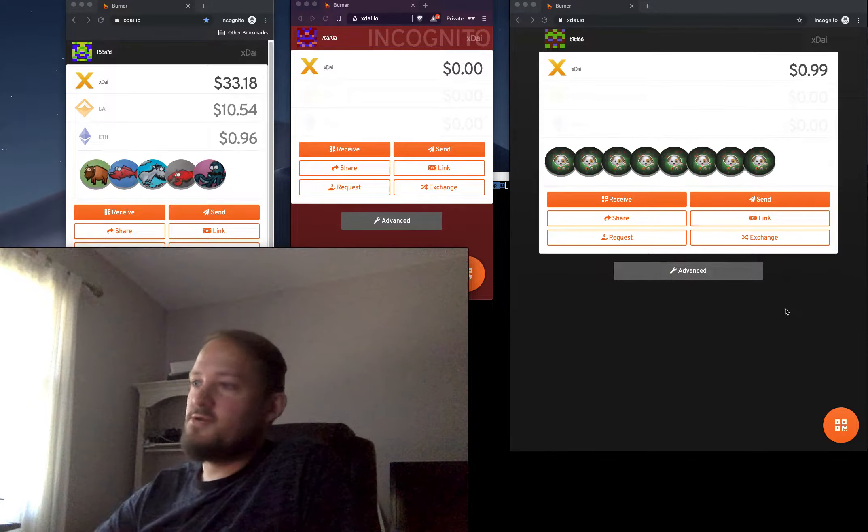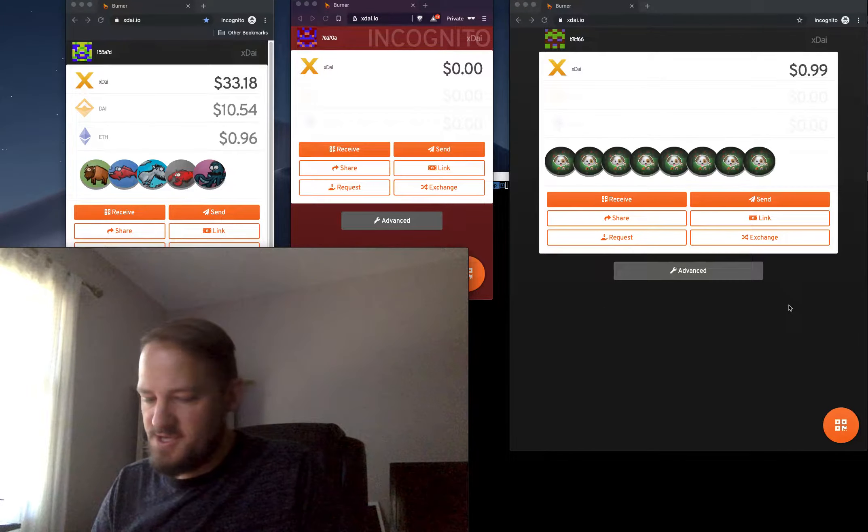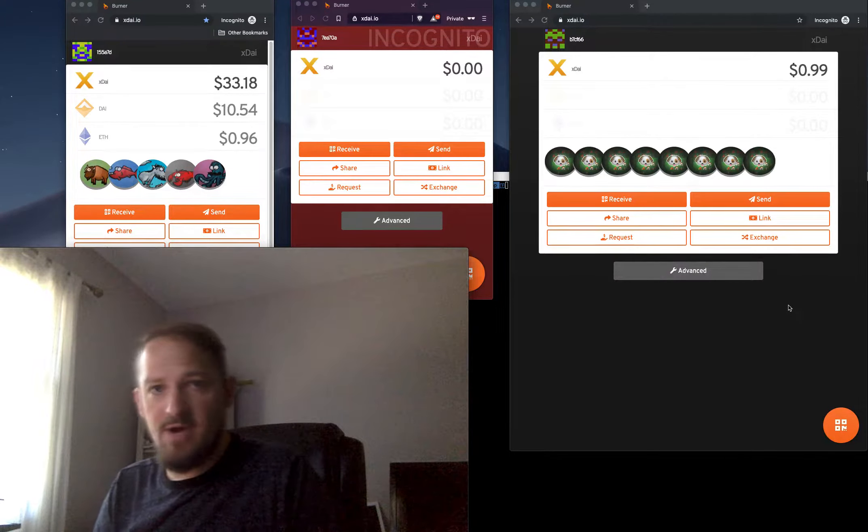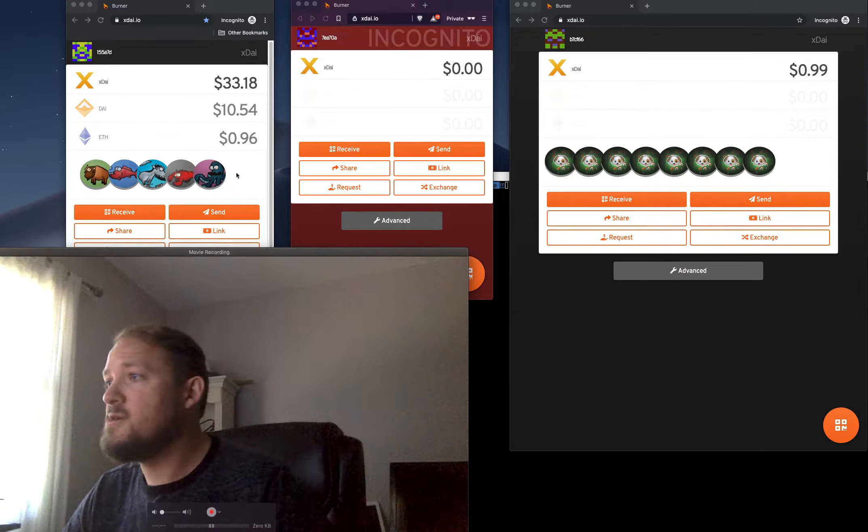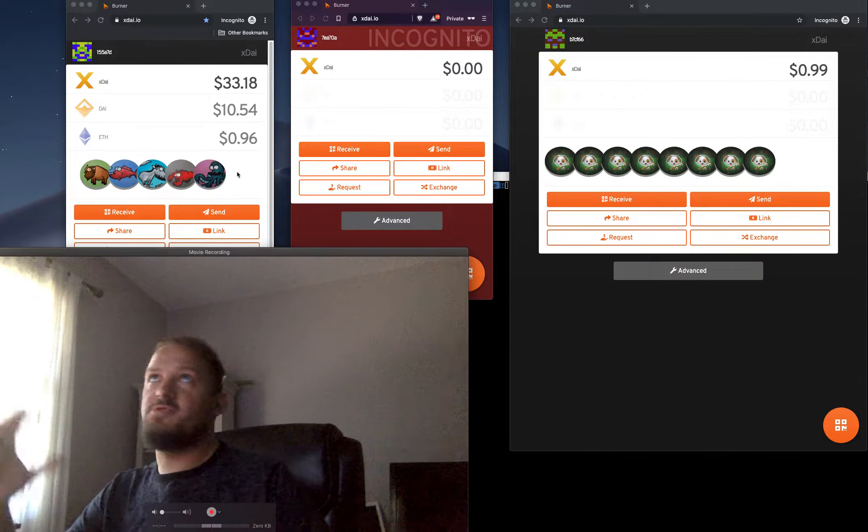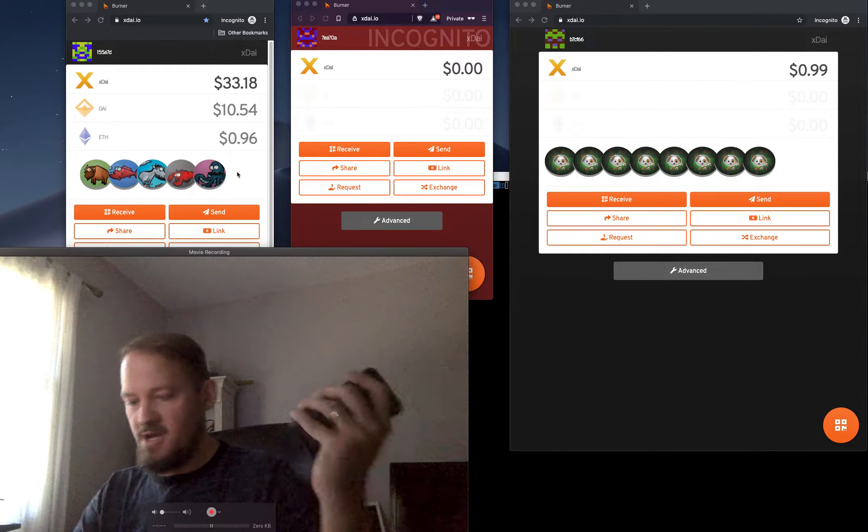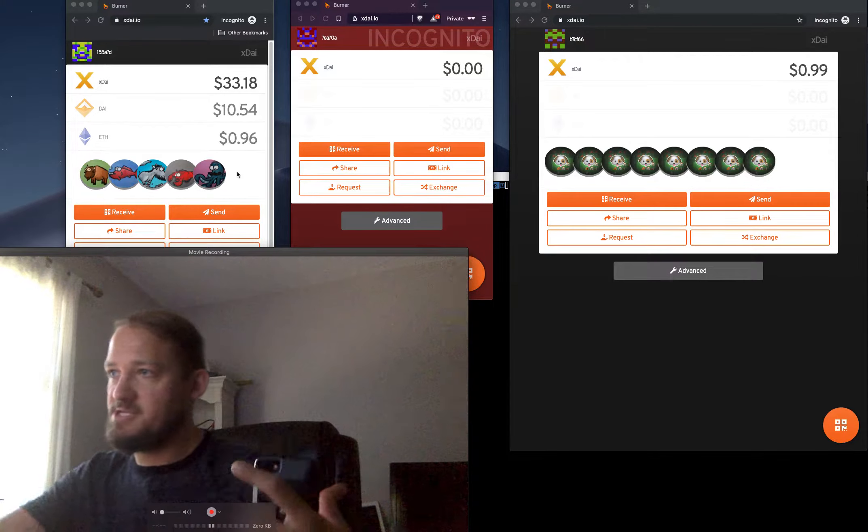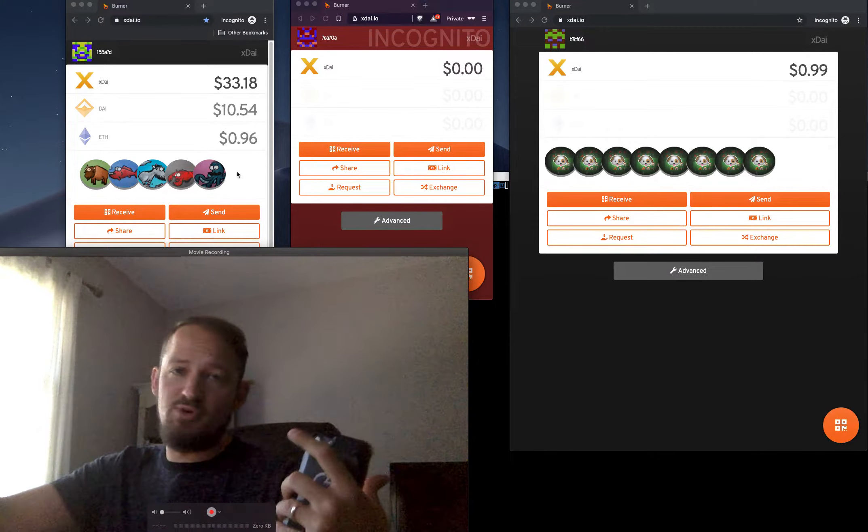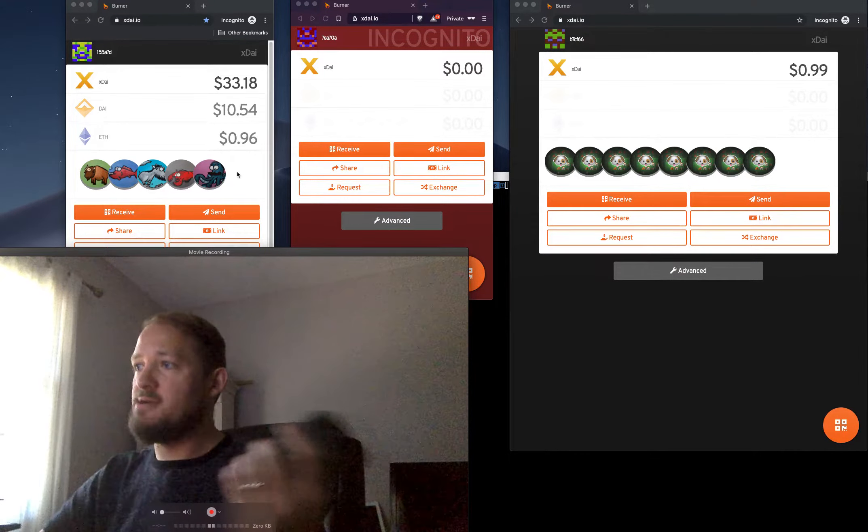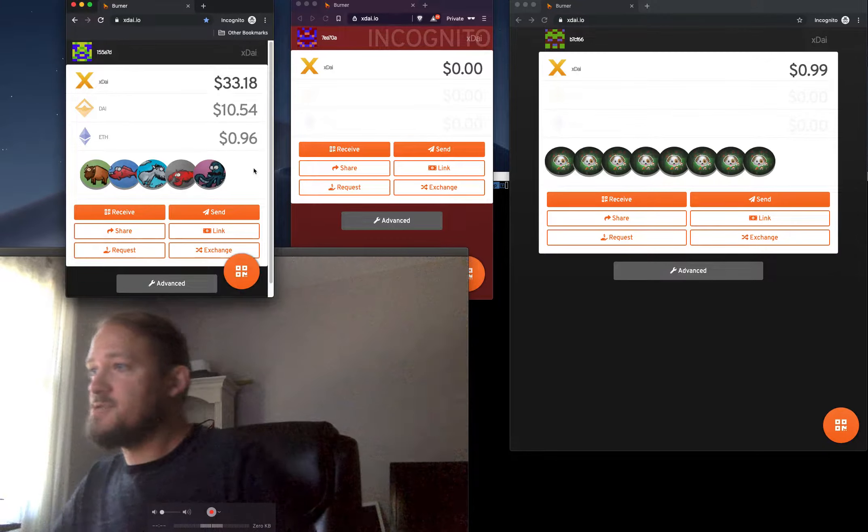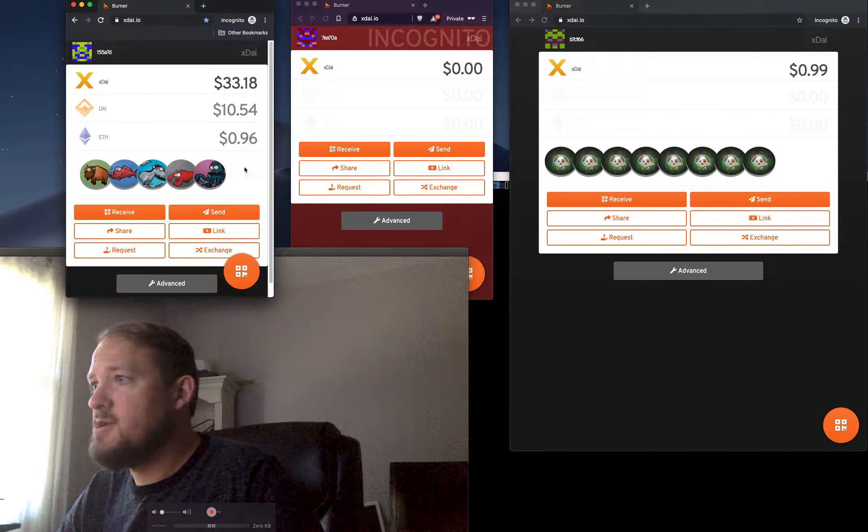Hey, what's up? I'm Austin Griffith. I've had a lot of questions leading up to all these conferences about how collectibles work in the burner wallet. First of all, burner wallet sends X-Di. You can bridge out to ETH and Di. But we also have ERC721s in the wallet.